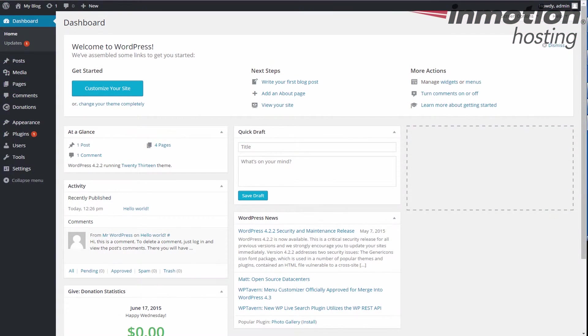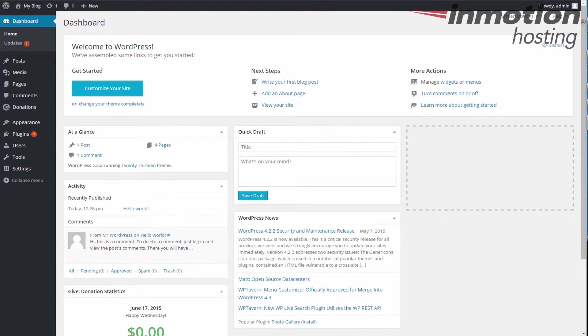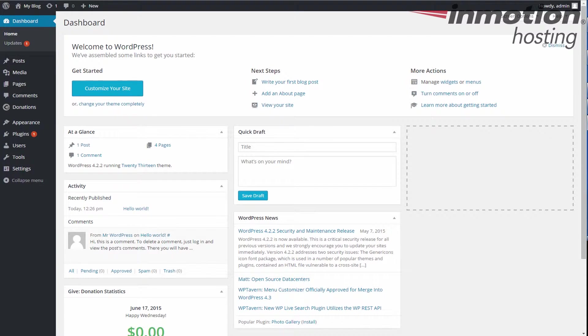Hey everybody, Scott Mitchell here with InMotion Hosting and welcome to another episode of our Give donation plugin series. Okay guys, so in this video for the Give donation plugin, I'm gonna take you through how to make a super basic form.